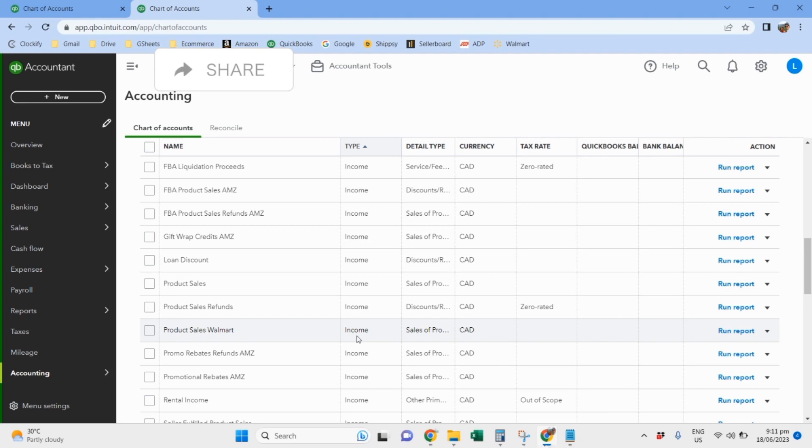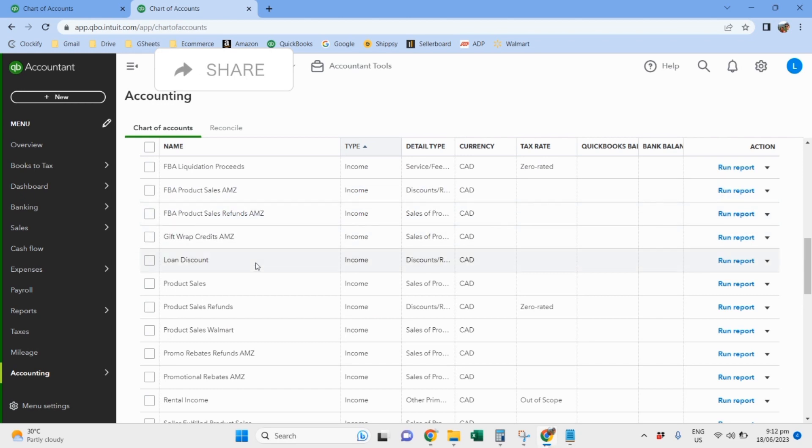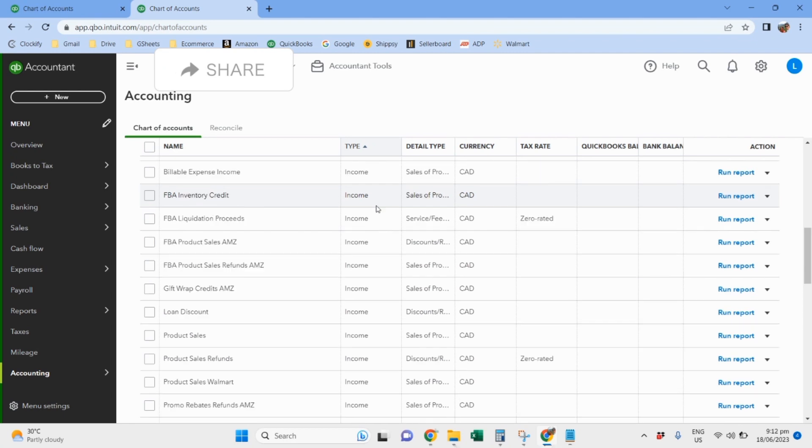By the way, this client and the first client that I have discussed is into FBA, so their sales are fulfilled by Amazon. Meaning, the client packages the items for sale and then sends it to the Amazon warehouse, and then every time that a customer buys from her Amazon account, Amazon will ship the products to the customer. It is not the seller that ships the product to the customer but Amazon. That's why it is called fulfilled by Amazon or FBA. So there are FBA product sales refunds, their loan fees, credits, and then product sales refunds.